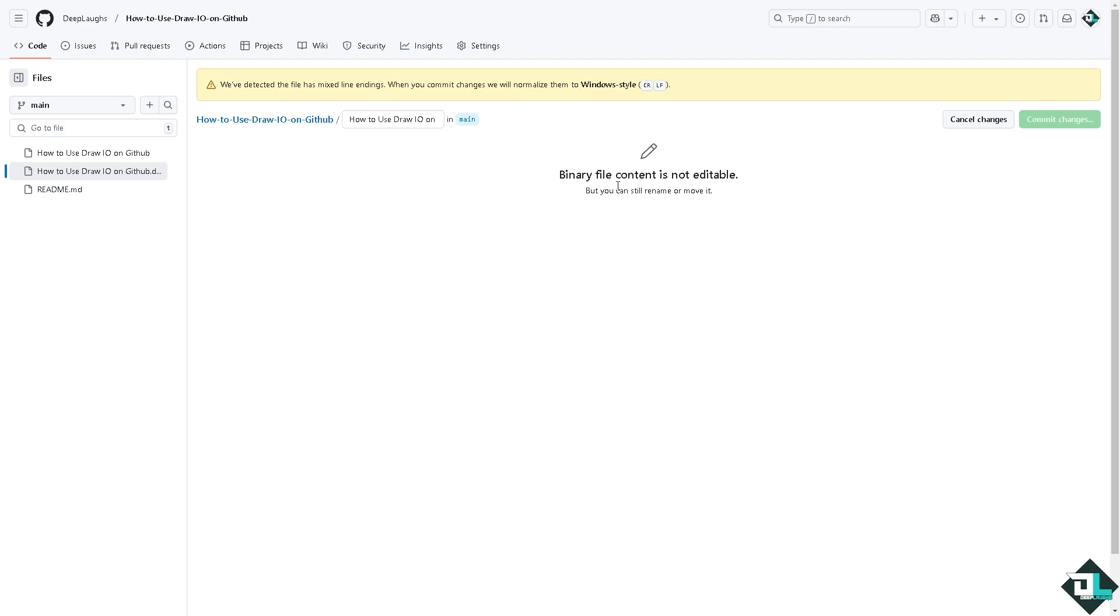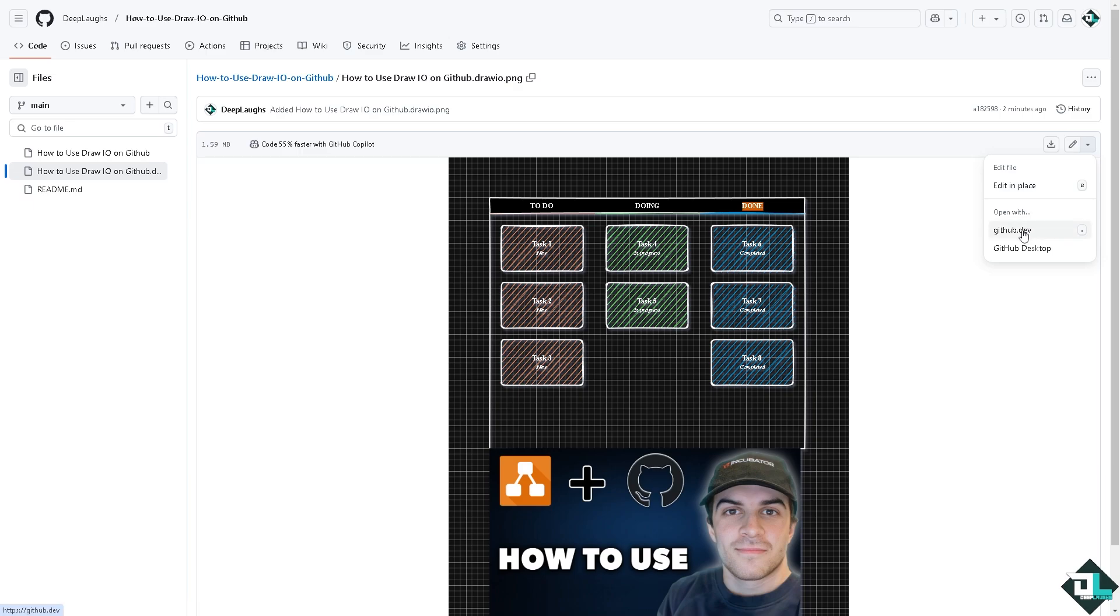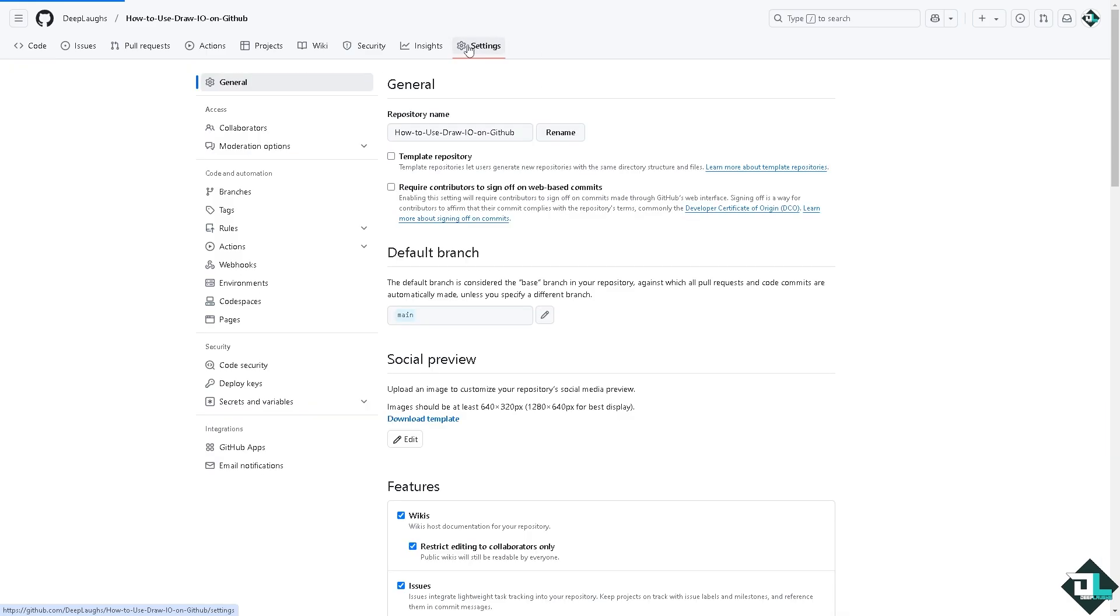But the thing is, you want to make sure that the binary file content is editable, right. But if you don't want to mess it up, just click on the cancel changes. You also have an option to edit in place, open with github.dev and GitHub desktop. So again, it's all up to you. You can put in these settings right here if you want to change the repository name and all these features.